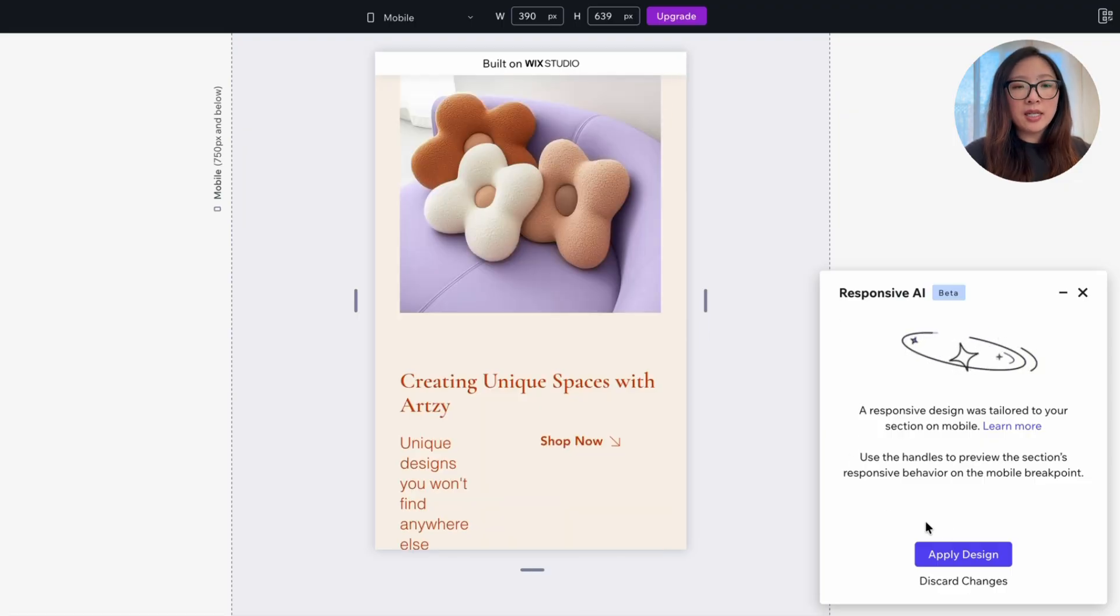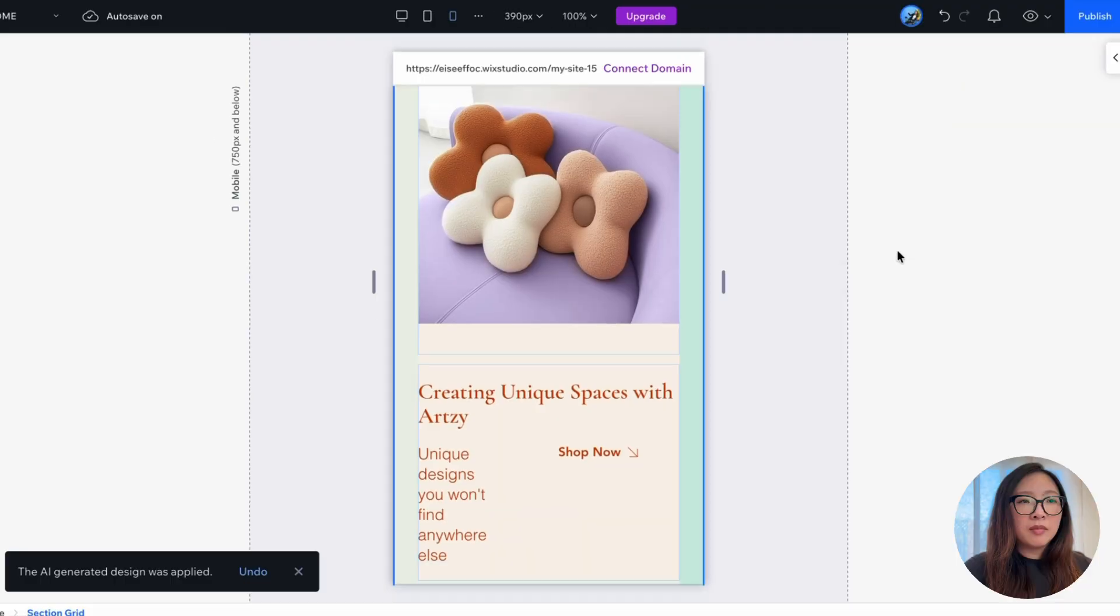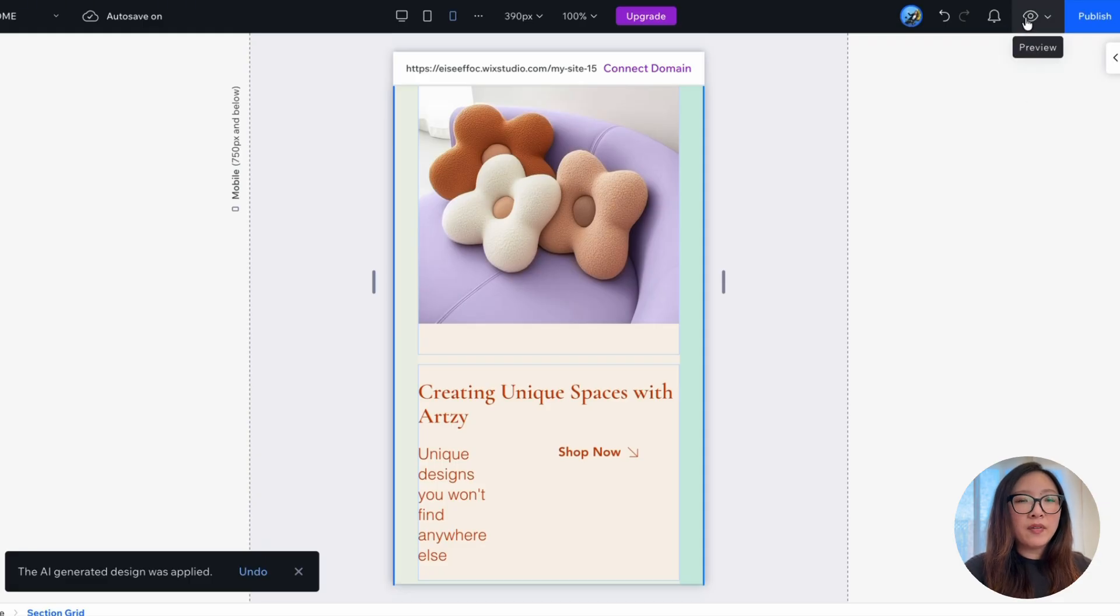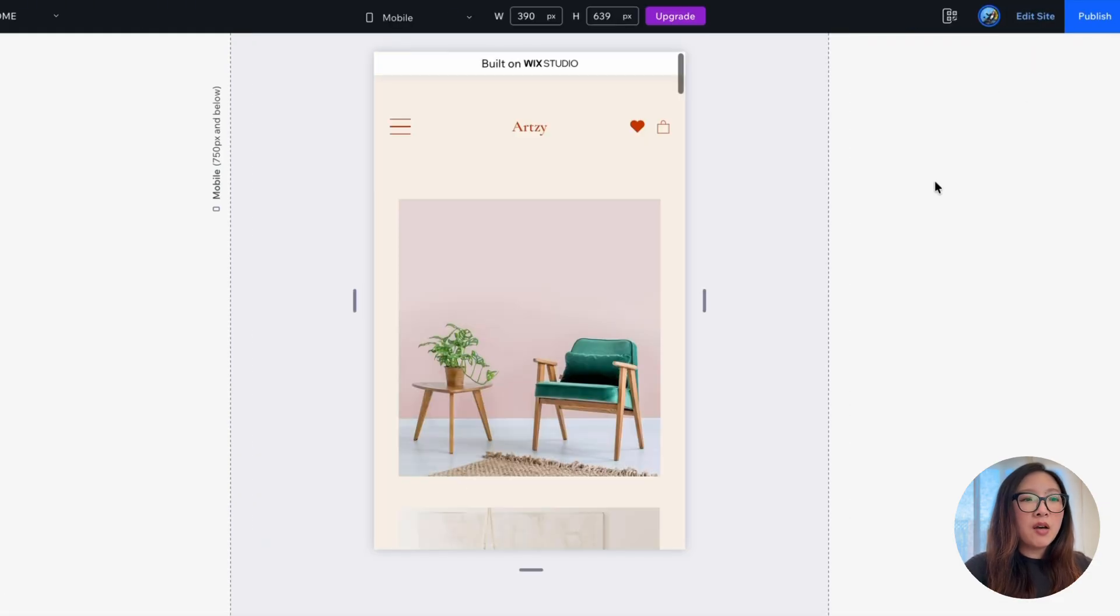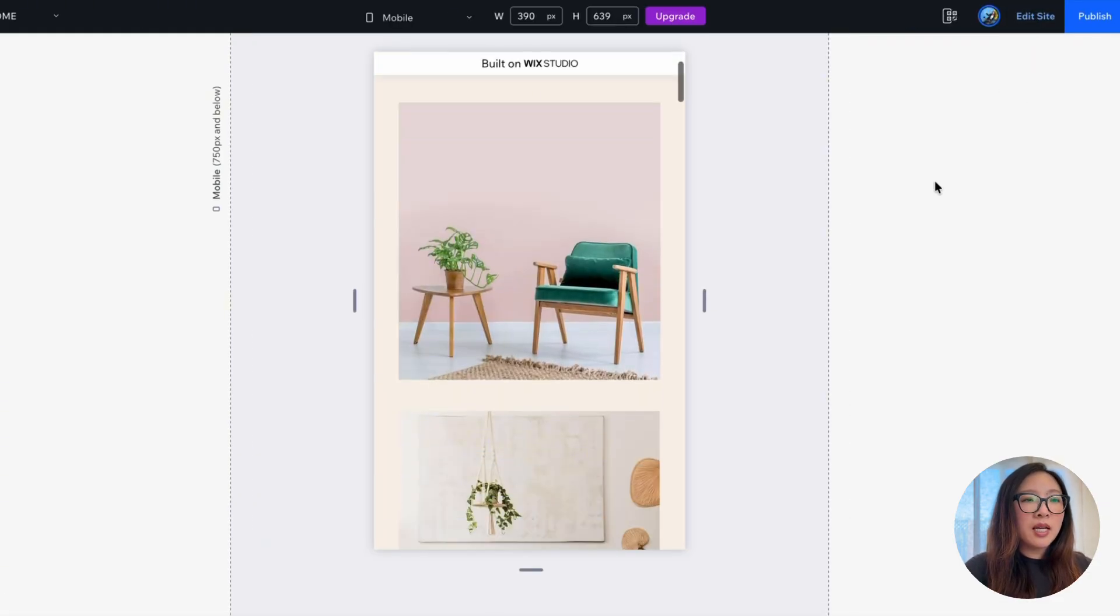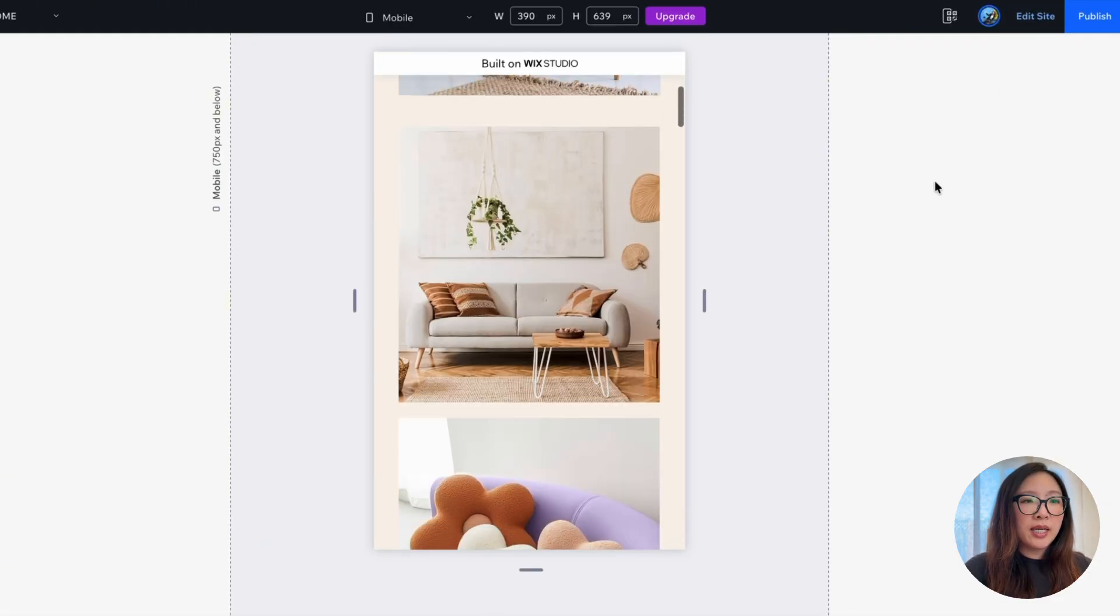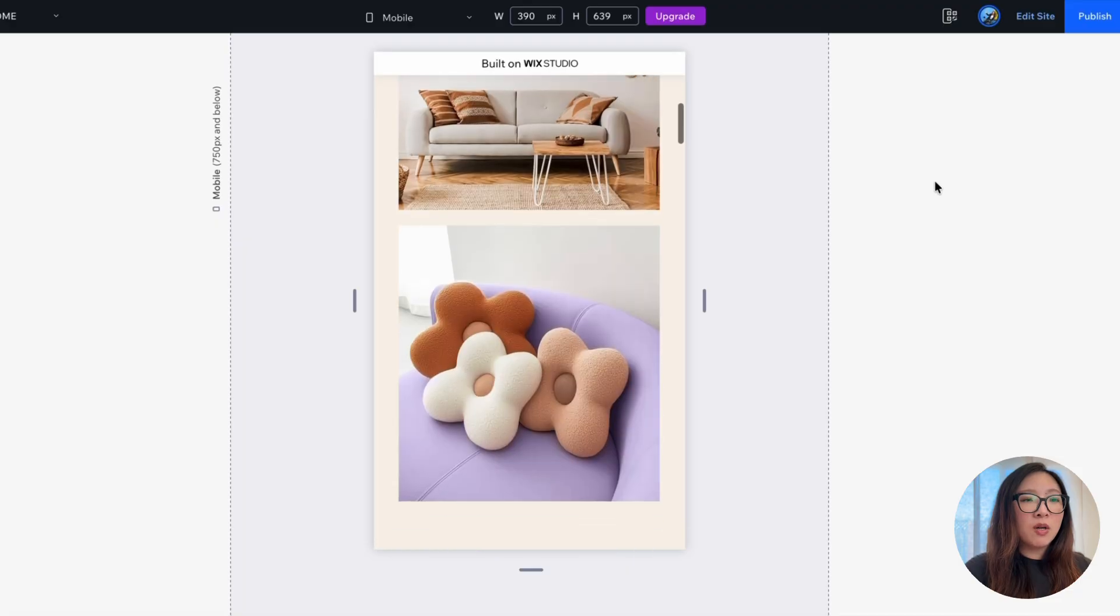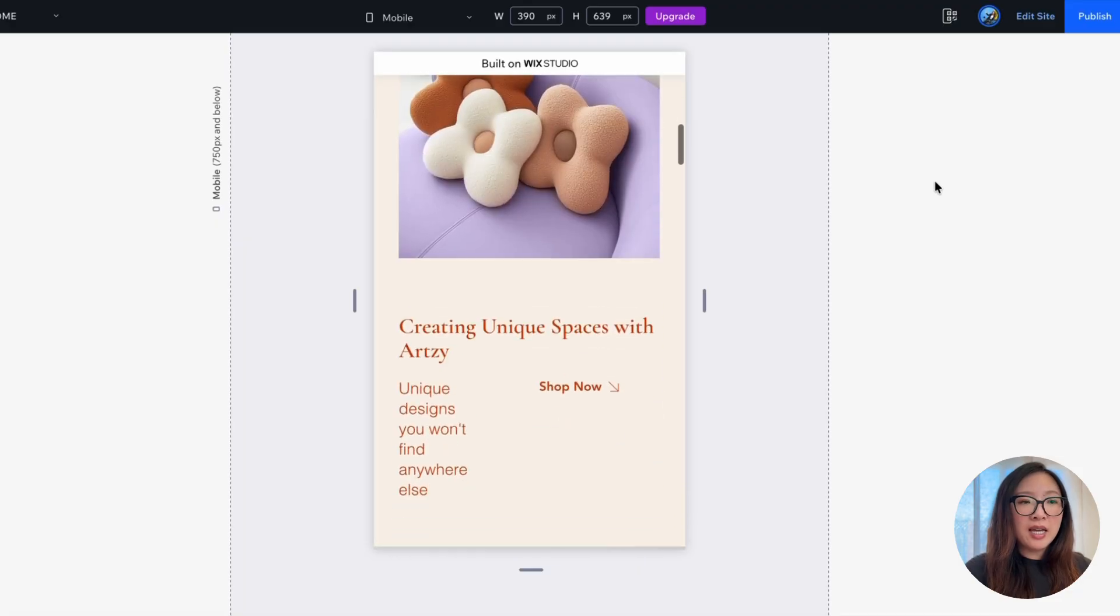So I'm going to go ahead and click on apply design. And there you go. We have an enhanced version of the mobile design created with the help of responsive AI in just a few seconds.